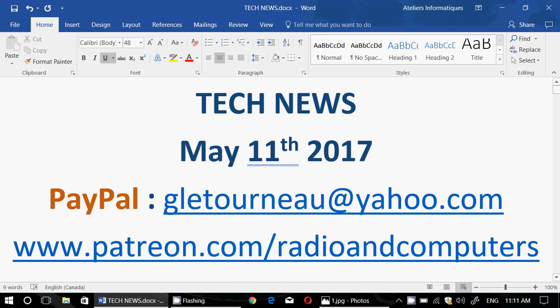Welcome to this Windows channel and this is the Tech News Update. We are Thursday, May 11th, 2017. And today in our Tech News Update,